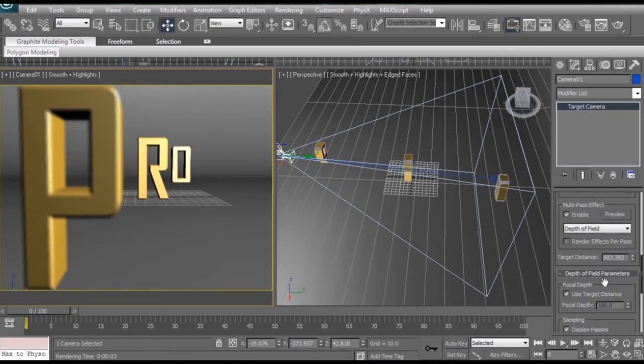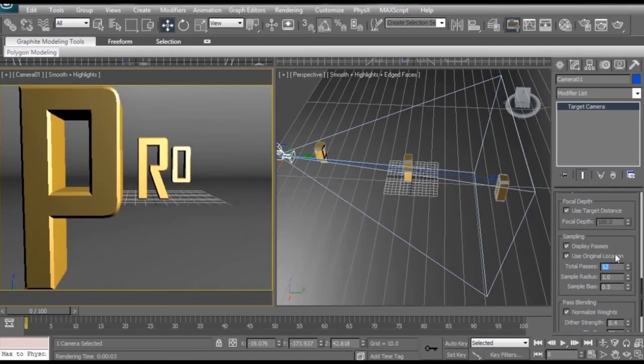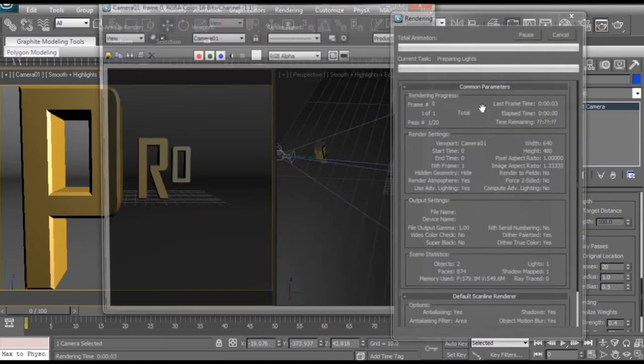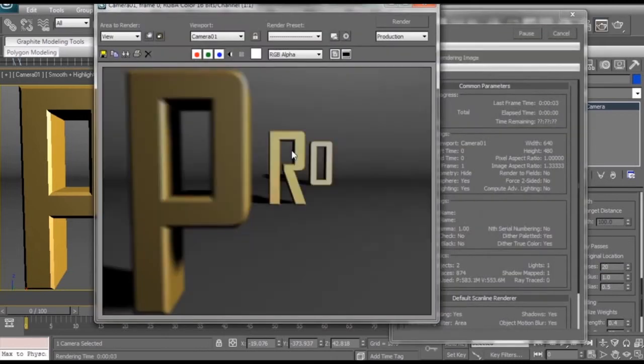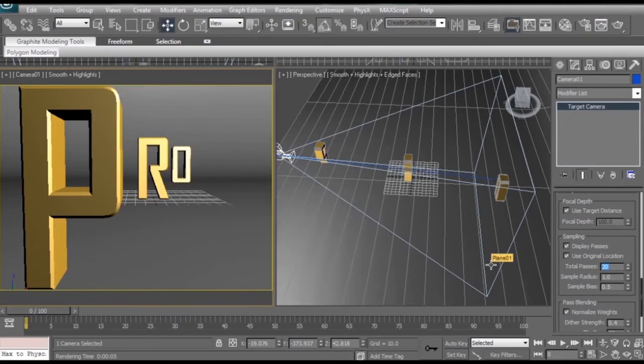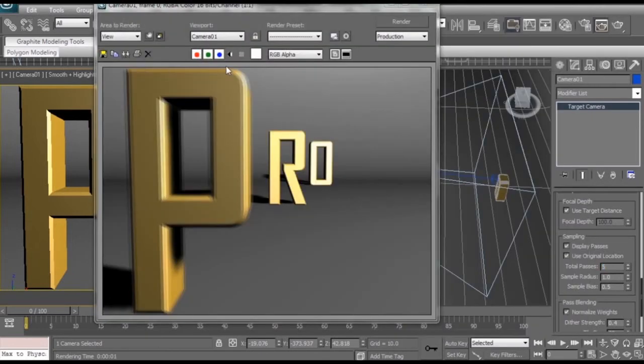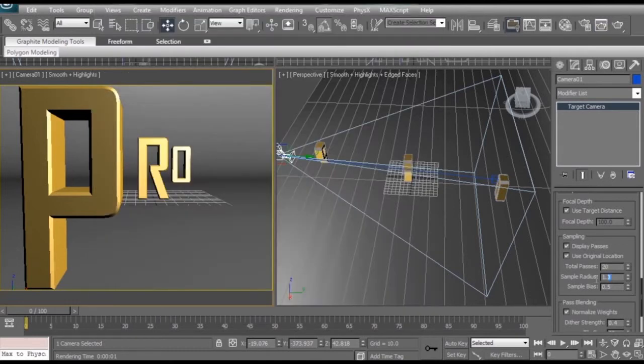Now let's play around with some of the focus settings. Now if we scroll down to the depth of field parameters, there's going to be three main numbers we want to be taking a look at. First, total passes. The higher this number is, the higher the quality of the blur is going to be. But it will also up the render time too. Maybe we can boost this up to 20 and see what we got. That causes the blurriness of the P to be much softer. We turn the passes down, say 5, you can see the render is much faster but we have this weird ghosting effect going on.